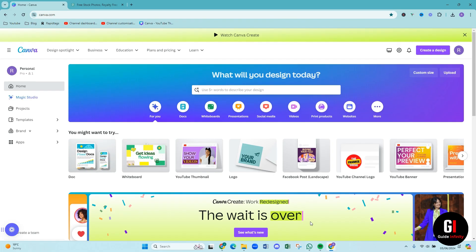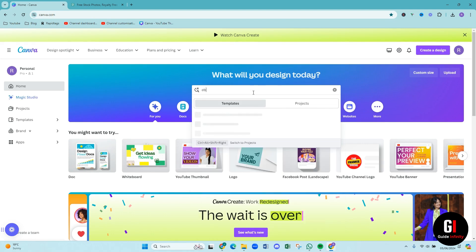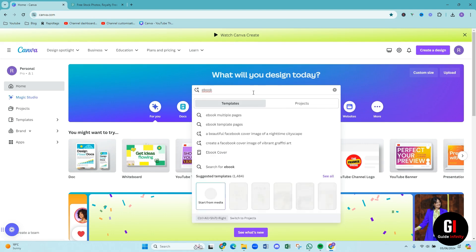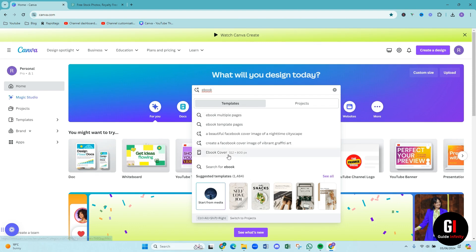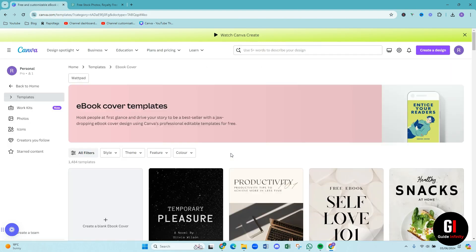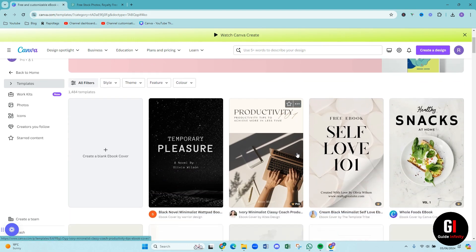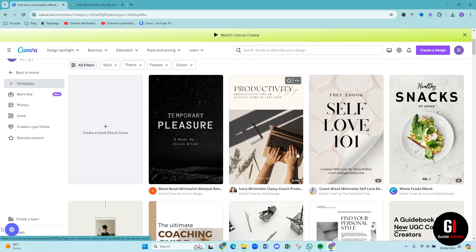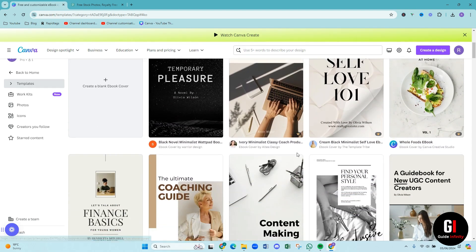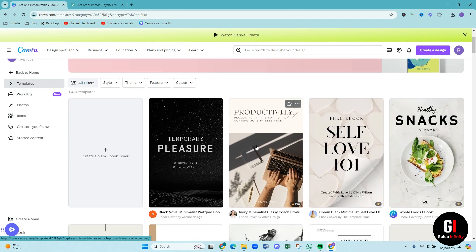So as you can see we are in canva.com and what we're going to do is come up to the search bar and we're going to type in e-book cover. As you can see we typed it in and there we go we've got e-book cover down here at the bottom so we're just going to give that a click and then as you can see there is lots of different covers that you could choose from. So we've got 1,484 templates available.